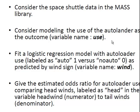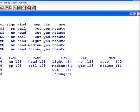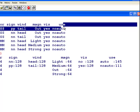Consider modeling the use of the Auto Lander as the outcome. So the variable name is Use. Consider the Spaceship data in the MASS package, and we are going to try and come up with a prediction model for this particular variable here, Use.